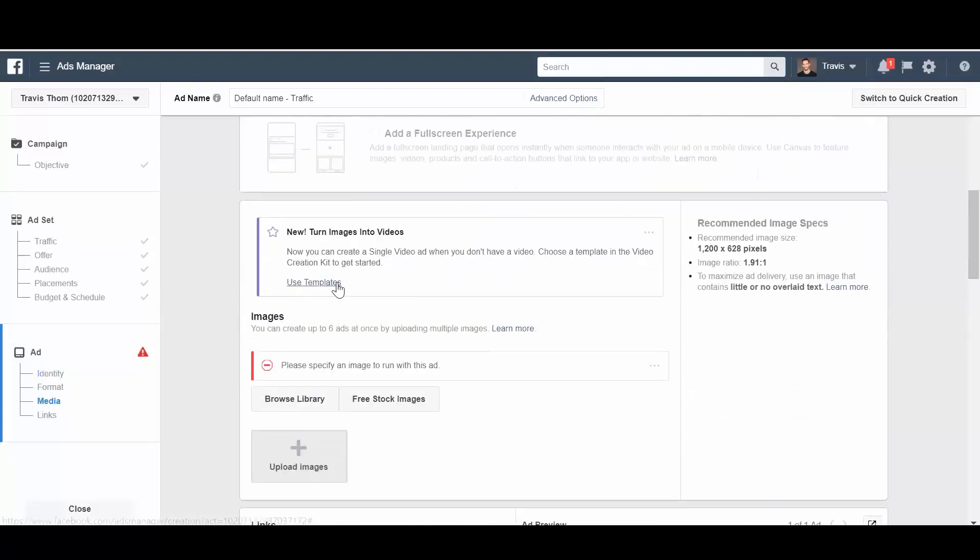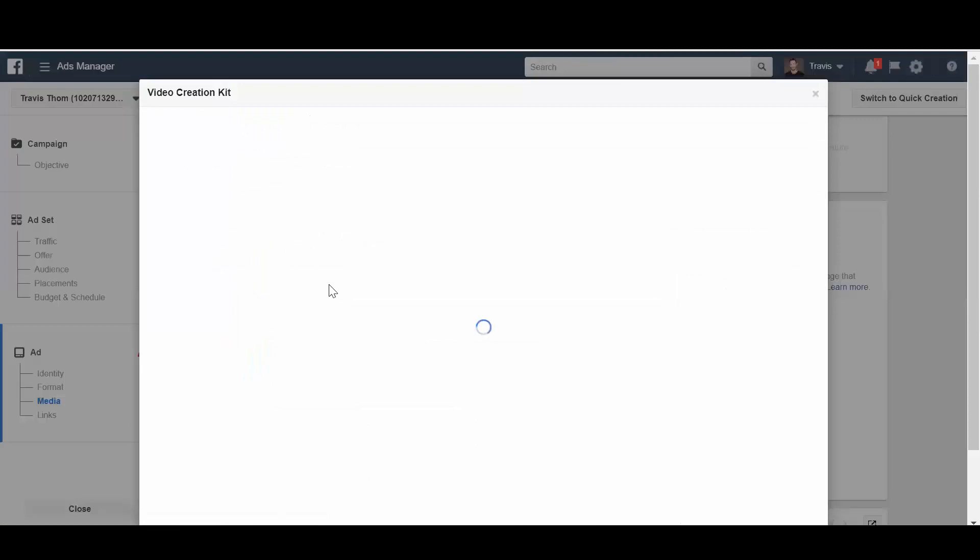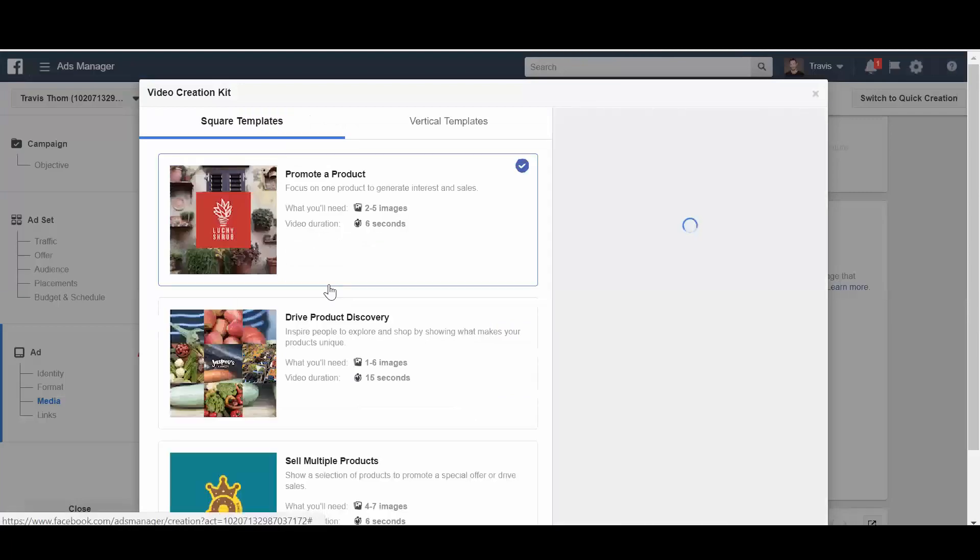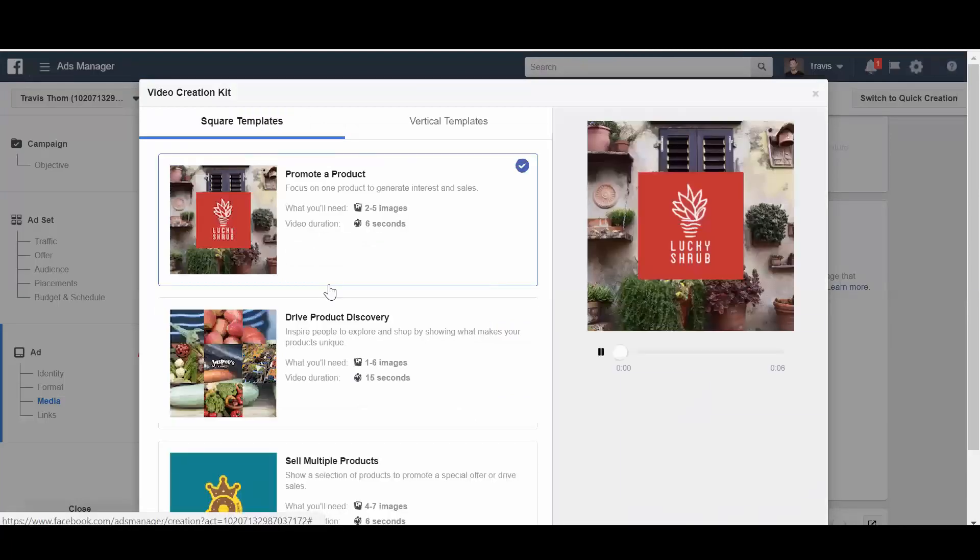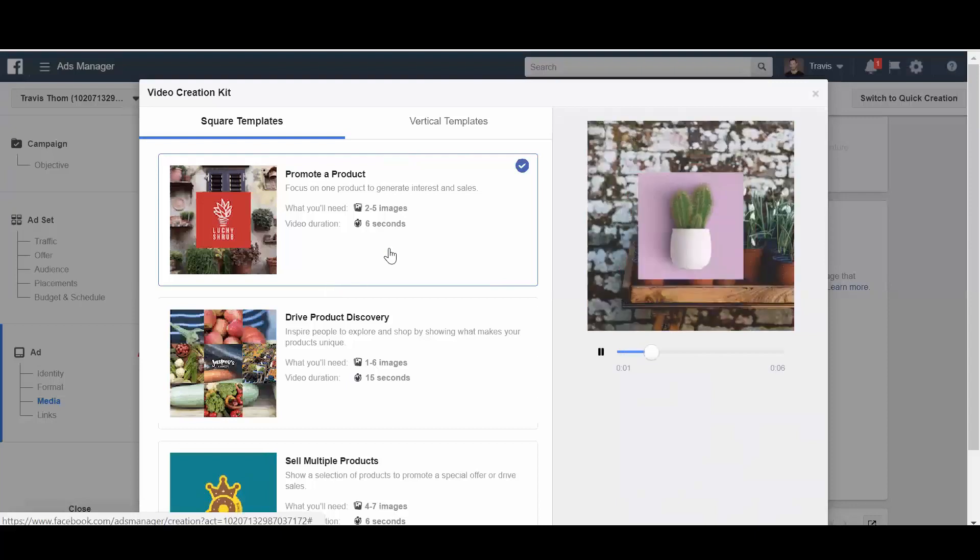So it has just a little thing here, hit use templates. This is the video creation kit that's going to open up and show us the different templates that we can utilize.